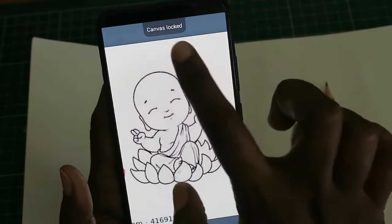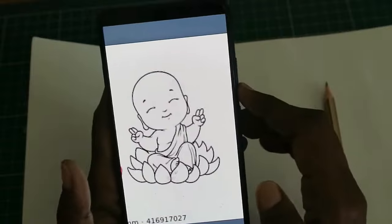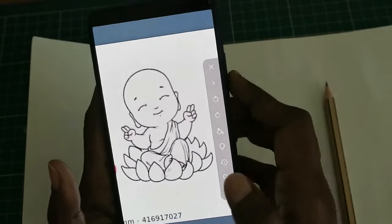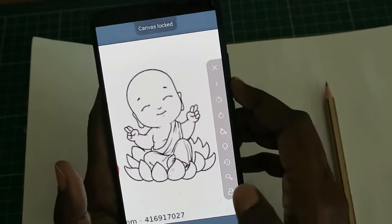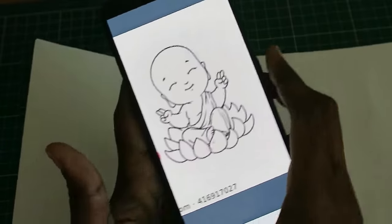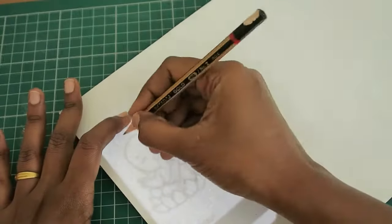Once you lock the screen, the screen will not move even if you touch it. So after locking the screen you can start tracing as usual. You can also increase the brightness as you wish.